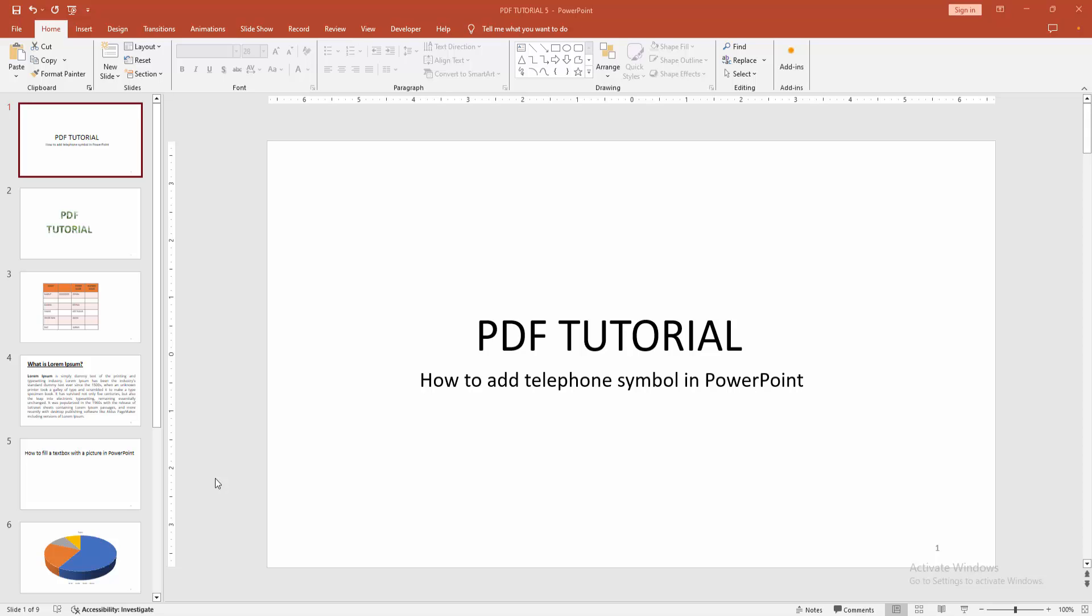Hello friends, how are you? Welcome back to another video. In this video I'm going to show you how to add a telephone symbol in PowerPoint.